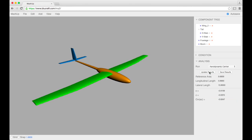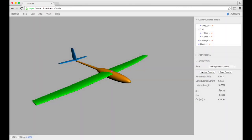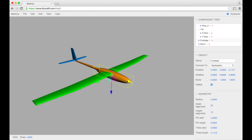You can click update results. It'll run real quick and give you the X and Z location, remembering that X is out the nose and Z is down, so it's in that plane of symmetry for the airplane and the pitching moment about the aerodynamic center.